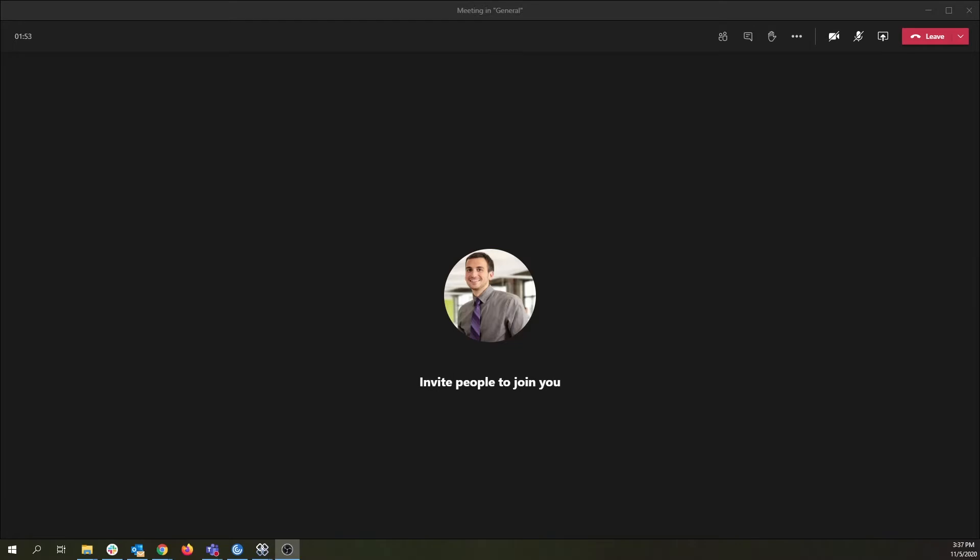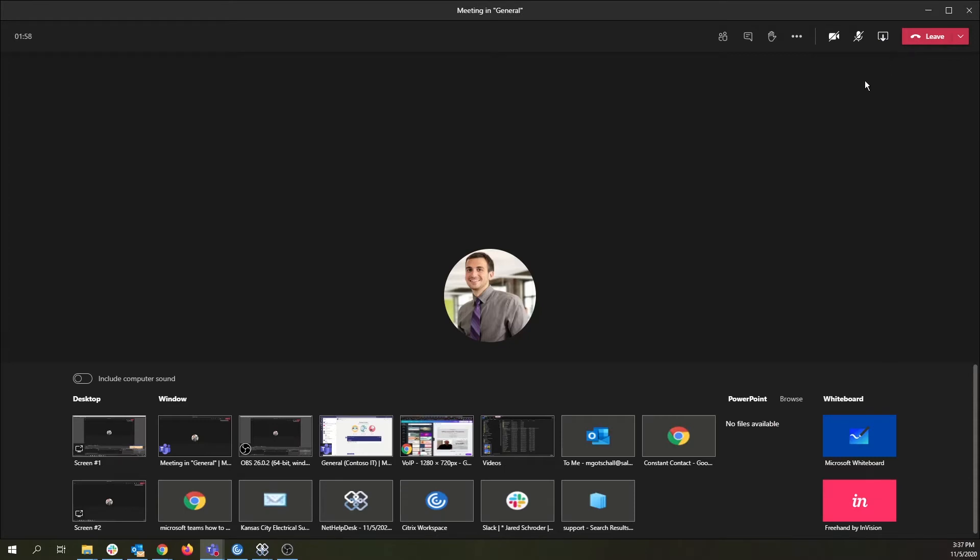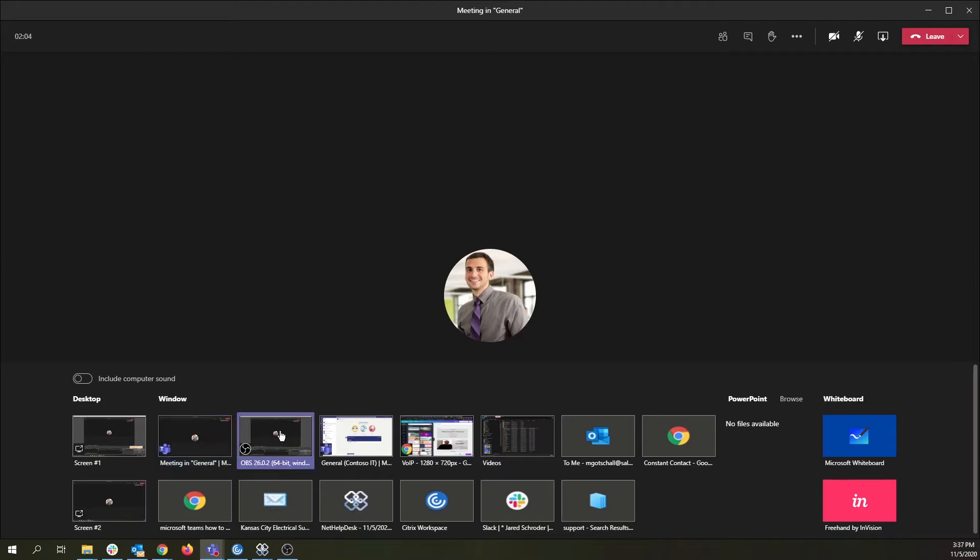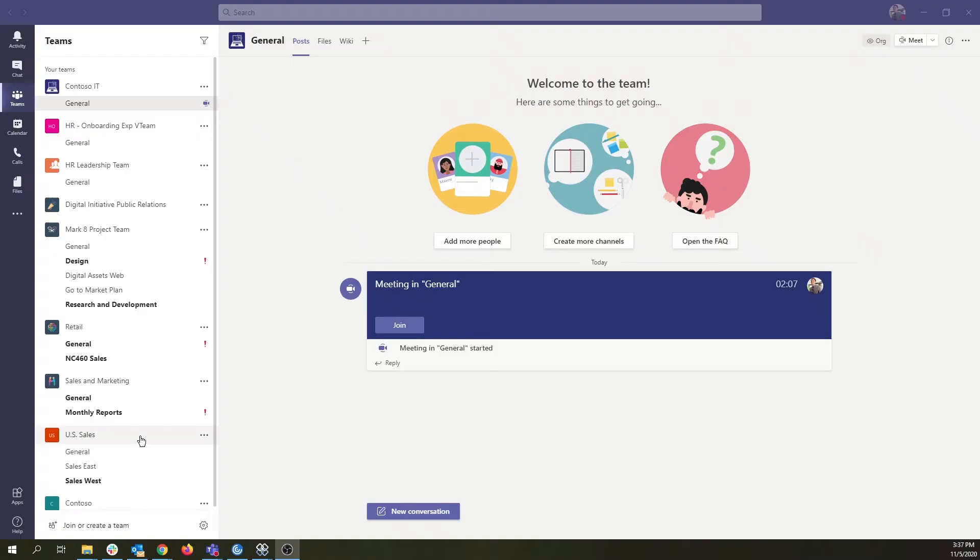To start sharing in Teams, click the up arrow in the top right corner, next to the red Leave button. From the menu at the bottom, you can choose to share your entire screen or just the window of the application or file you would like to share. Click either the screen or the window once to begin sharing.